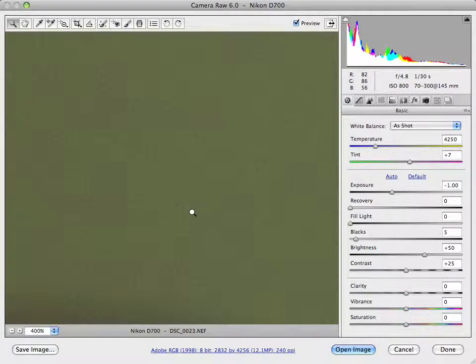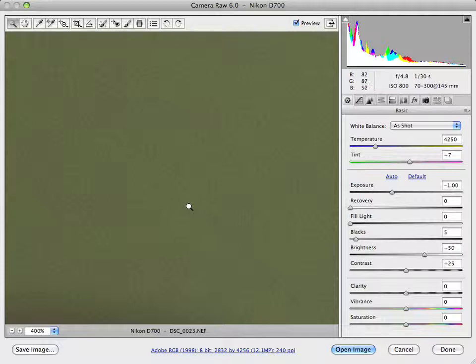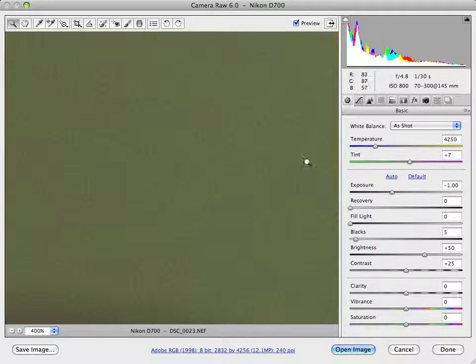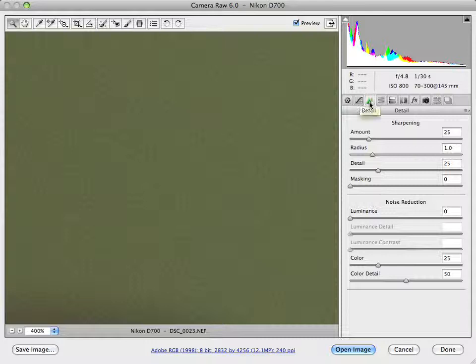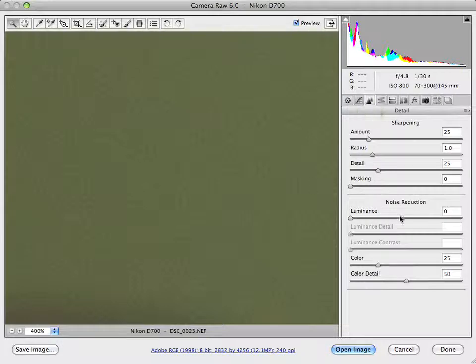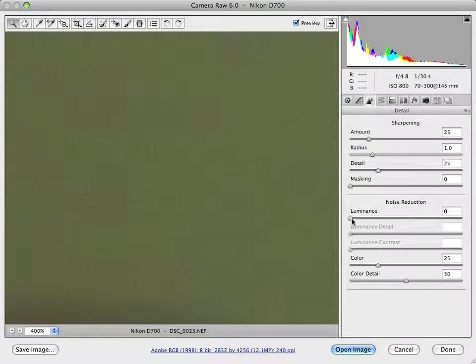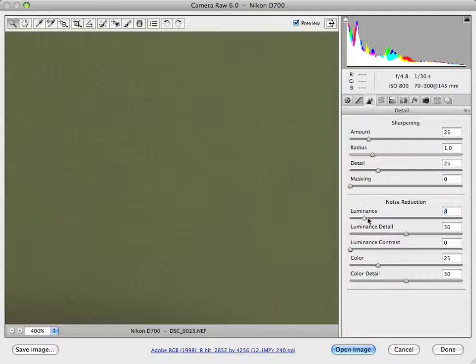Alright, so in CS5, the first thing I want to show you is the fact that we can get rid of this film grain. If we go to the detail feature, we have a noise reduction feature and it's based upon luminance.